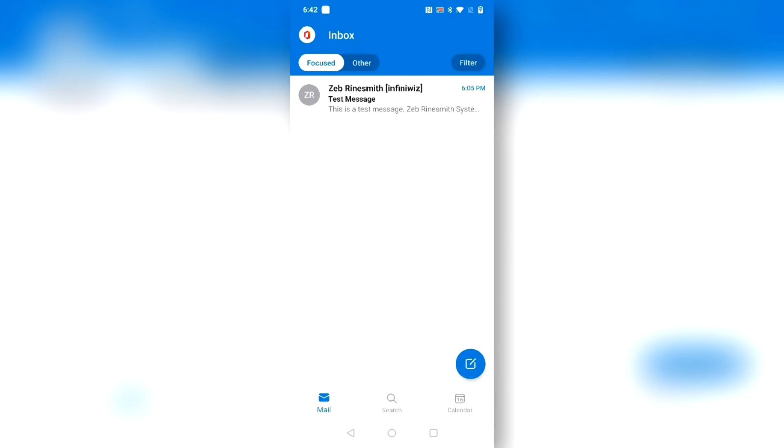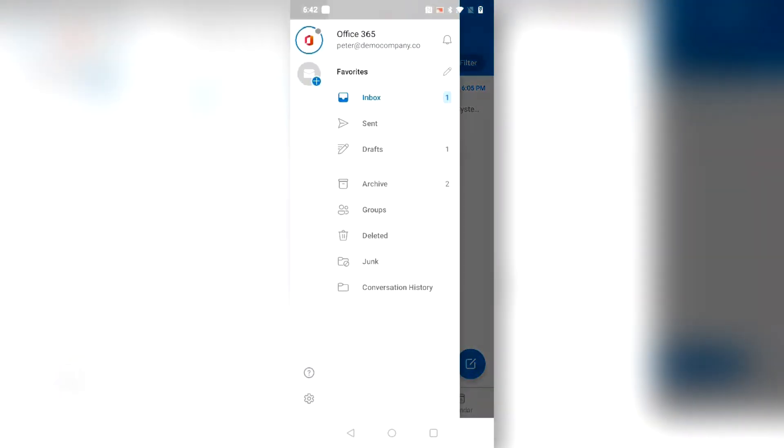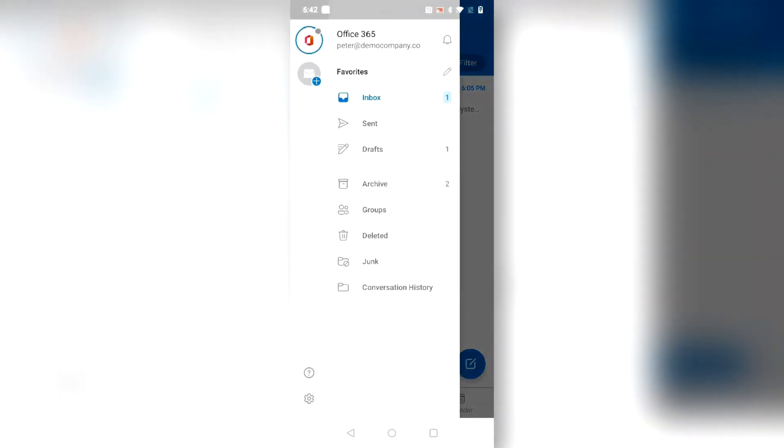By selecting the Office 365 icon in the upper left corner you can view your inbox, sent, drafts, and any other subfolders.